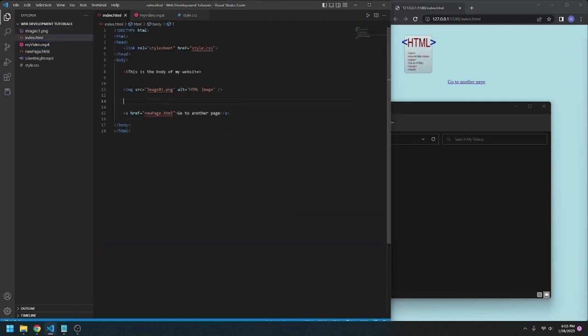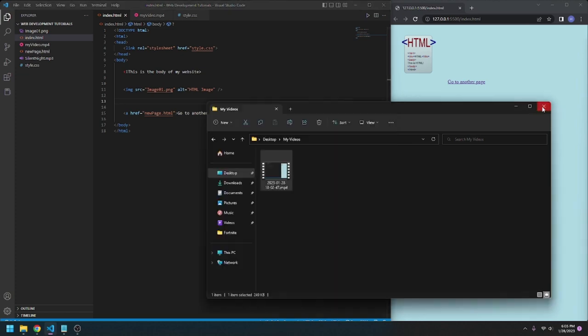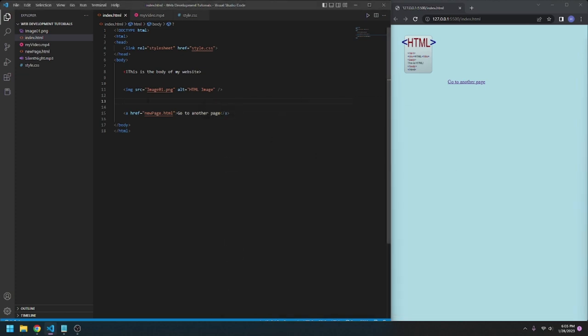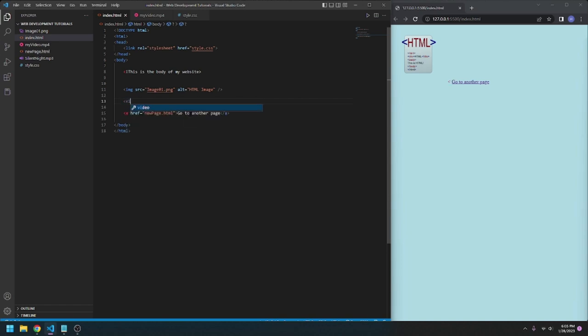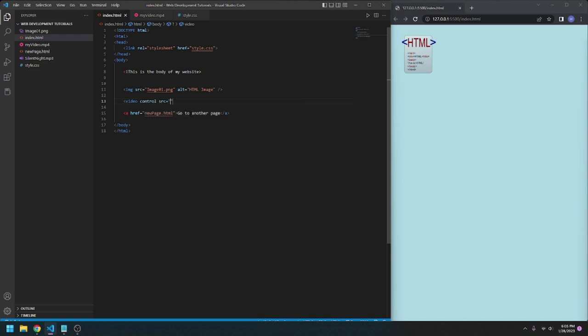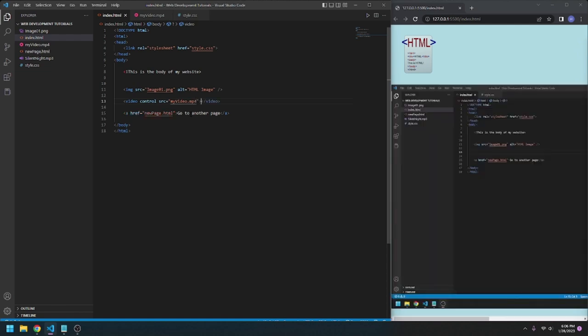To include a video in our HTML document, we're going to go, less than sign, video controls src for source, equals the name of our video. My Video.mp4. Not MP3 at this time, it's MP4. Just like that. Now our video is here.